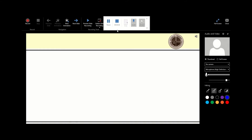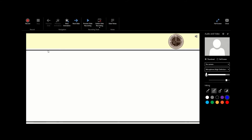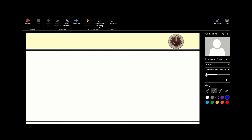Now that I've clicked Stop, I can come here and preview the slide recording. You can see the Preview button here — I can decide to preview it and it will begin playing back what I just recorded.